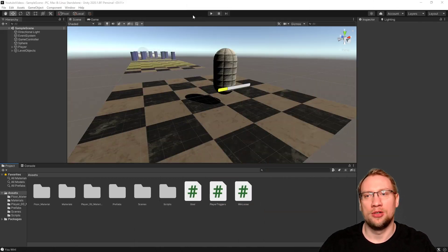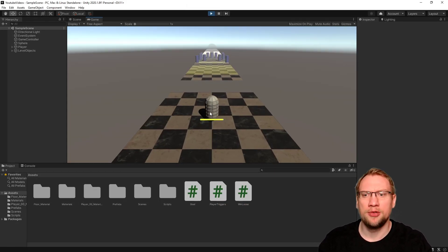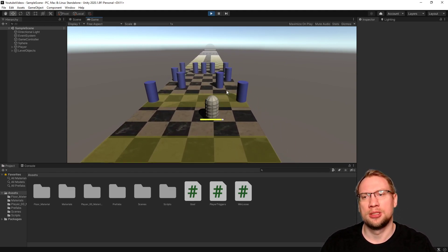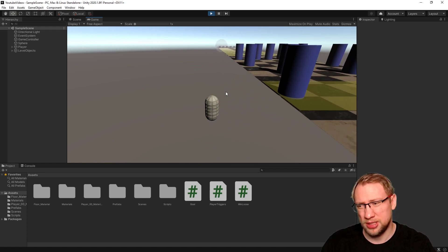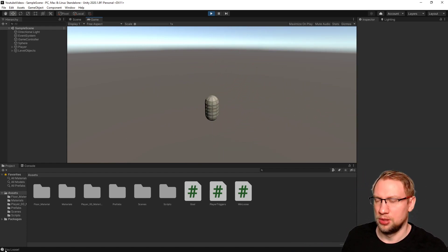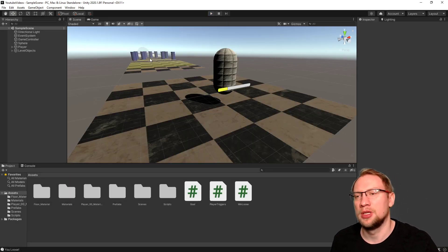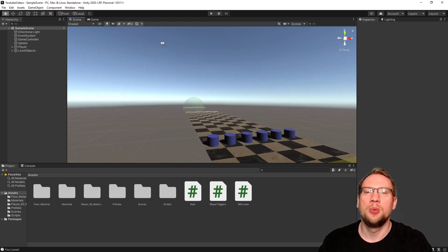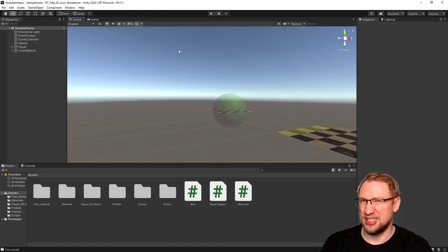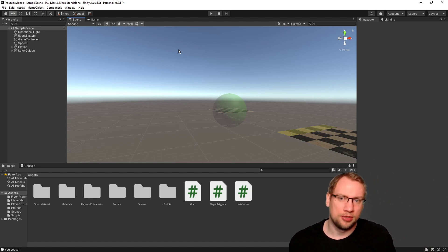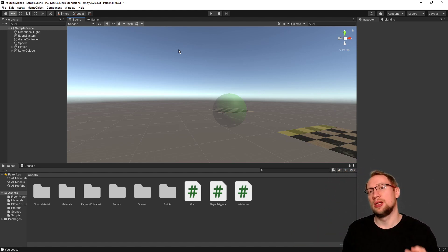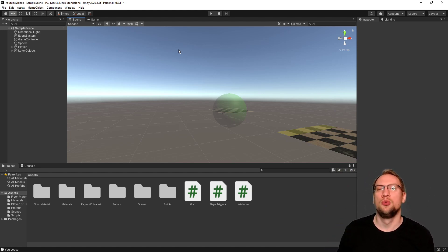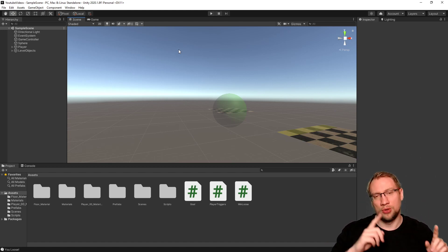Hello and welcome to today's Unity tutorial. We will start implementing multiple levels. We have a running level where we can jump, there are different obstacles, we can win and we can lose. We want to change this so that when you lose you automatically restart the scene, and if you win you automatically go to the next scene or the next level.